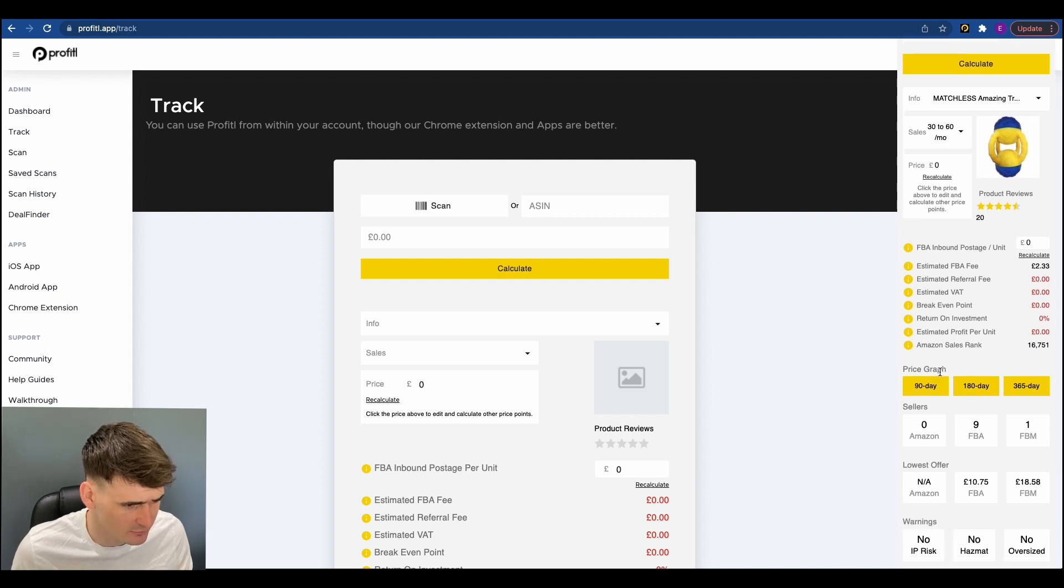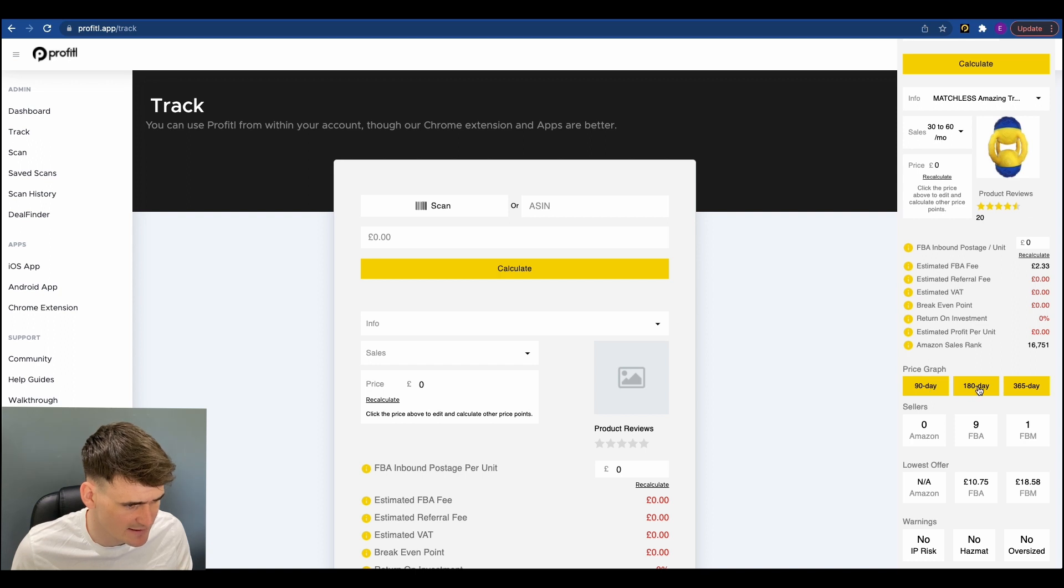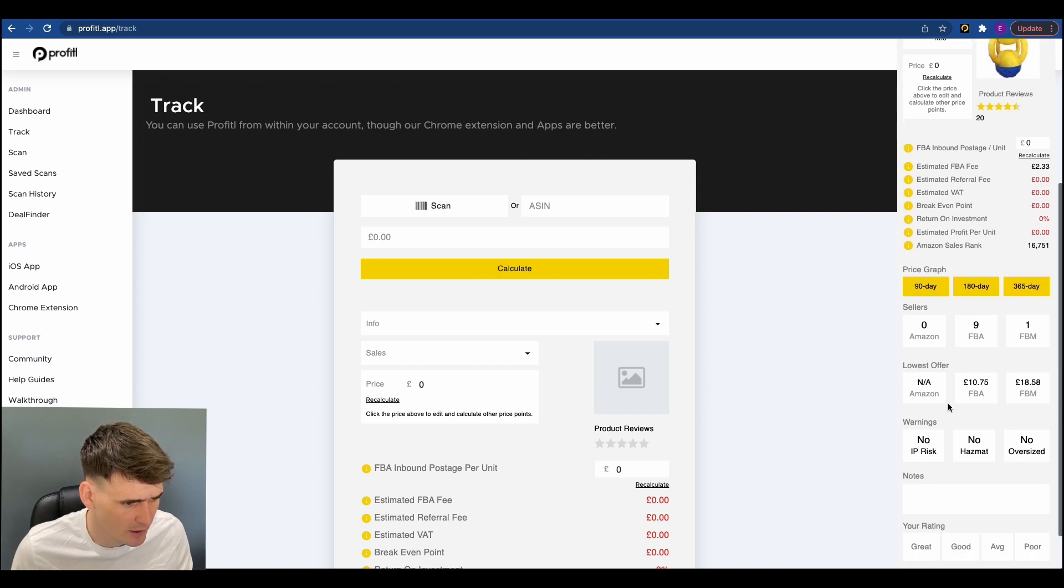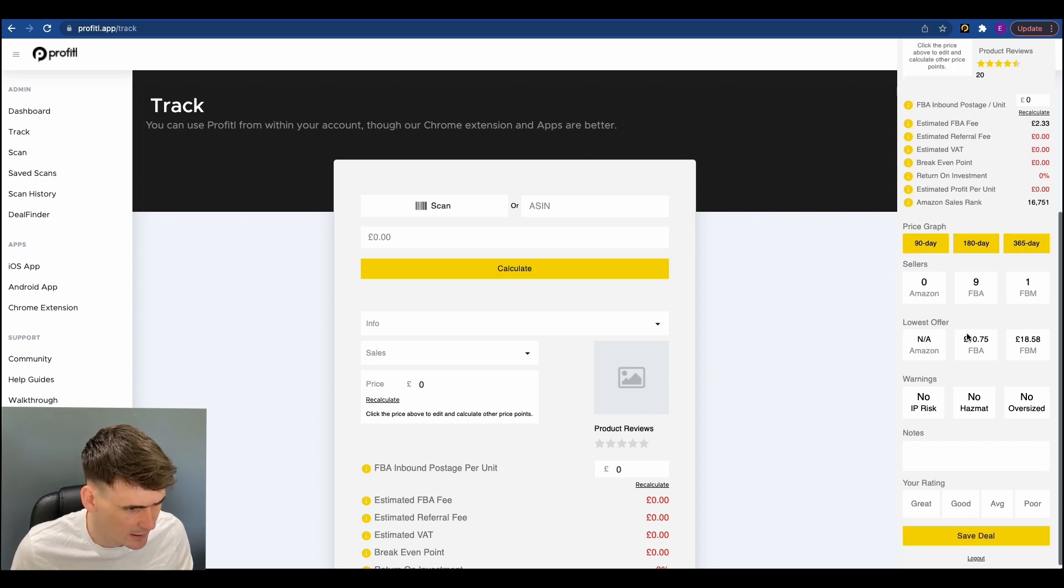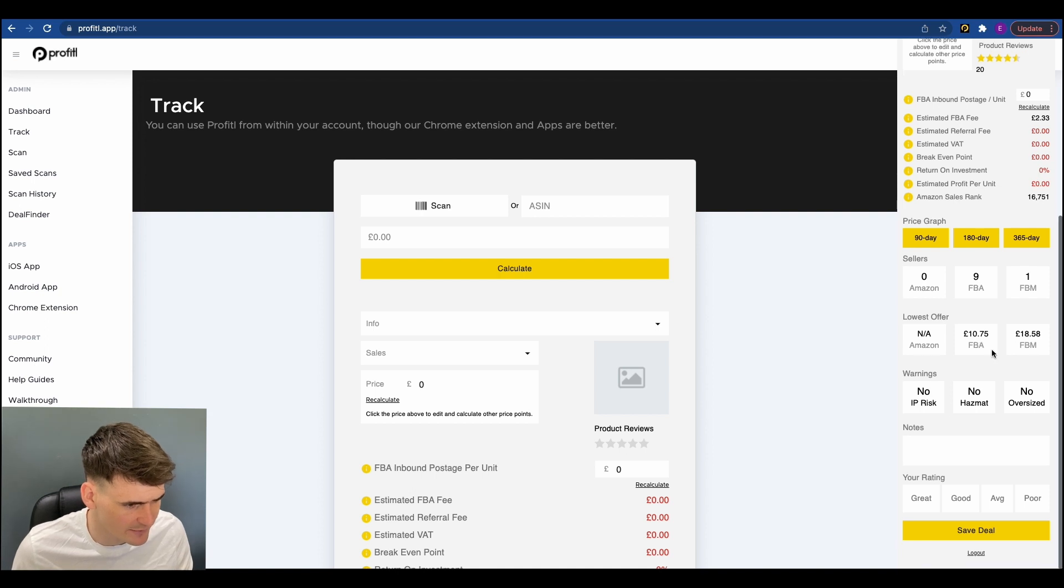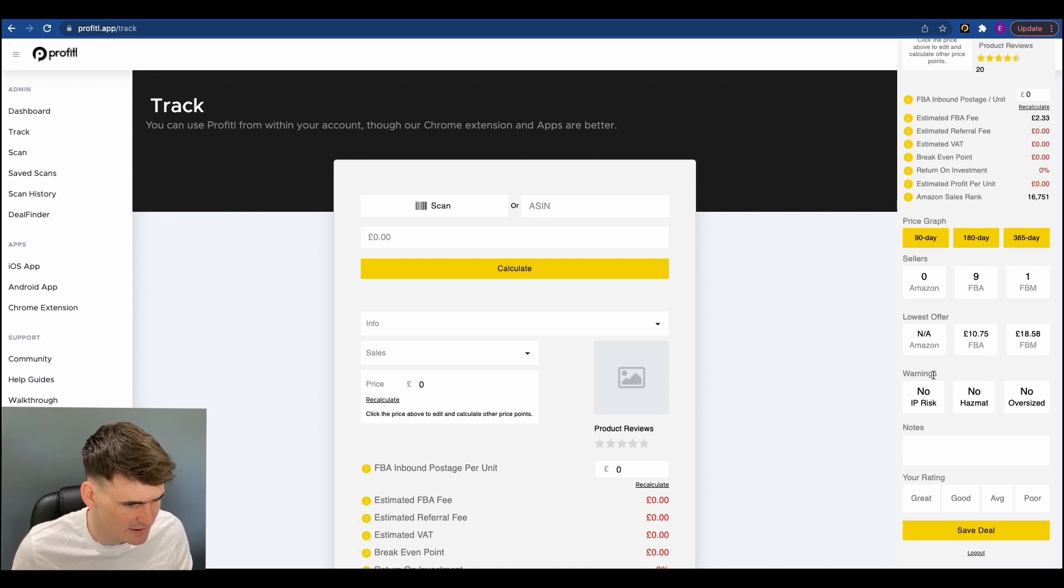You get three price graph options so there's a 90 day, 180 day and a 365 day price graph, the number of other FBA sellers, the number of if Amazon are on the listing, how many FBM sellers, the lowest offers for each of them sellers and you also get the warnings here.